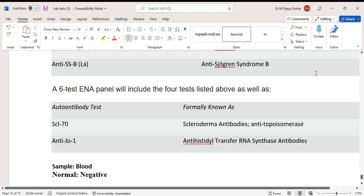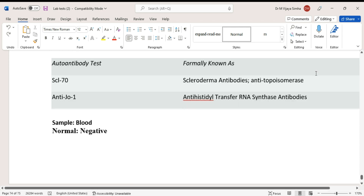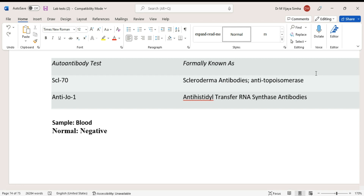A six-test ENA panel includes the four tests listed above, plus two additional tests: Scl-70 (scleroderma antibody, also called anti-topoisomerase) and anti-Jo-1 (anti-histidyl-tRNA synthetase antibody). The sample required is blood, and generally the result should not be present, meaning a negative result is expected in healthy individuals.